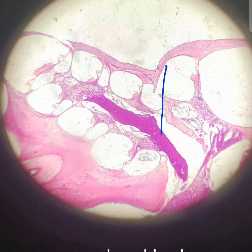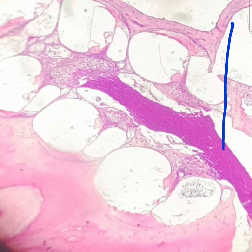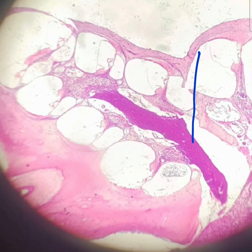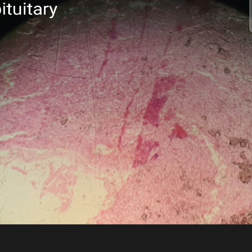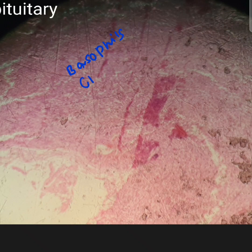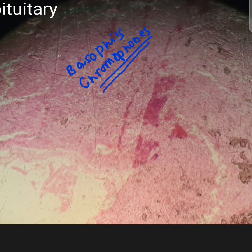This is the histological slide of the hypophysis or pituitary gland. You have three main cell types: basophils, acidophils, and chromophobes. Chromophobes do not stain. Chromophils are divided into two types: basophils and eosinophils (acidophils).